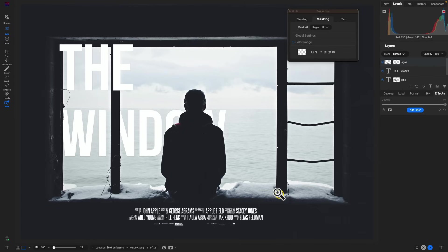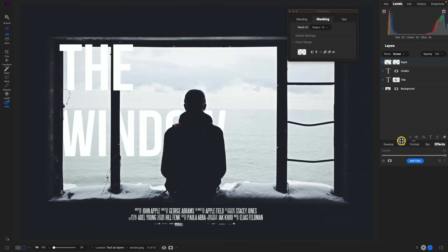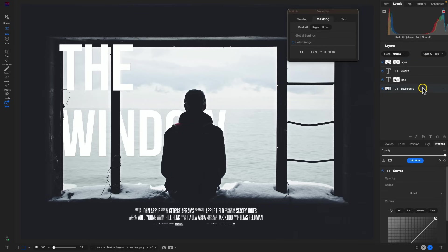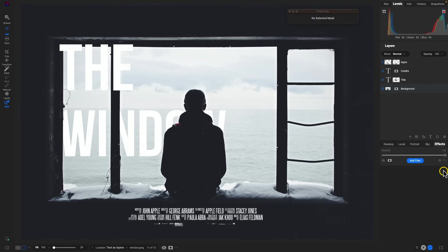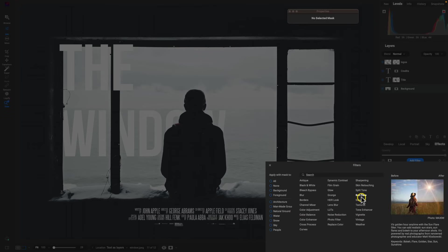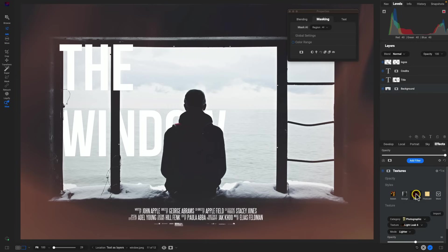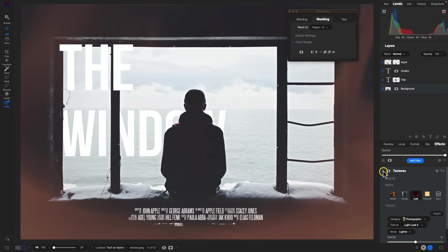Everything's looking pretty professional. Now we can go into the background image and modify it. Let me resize the layers pane to see a bit more. Let's go into the background layer, remove the curves filter, add a filter, and add a texture — I'll use this 'light leak' option. I really enjoy this fiery overlay; it contrasts nicely with the snow and chilliness in the scene. That looks pretty cool as a creative overlay.